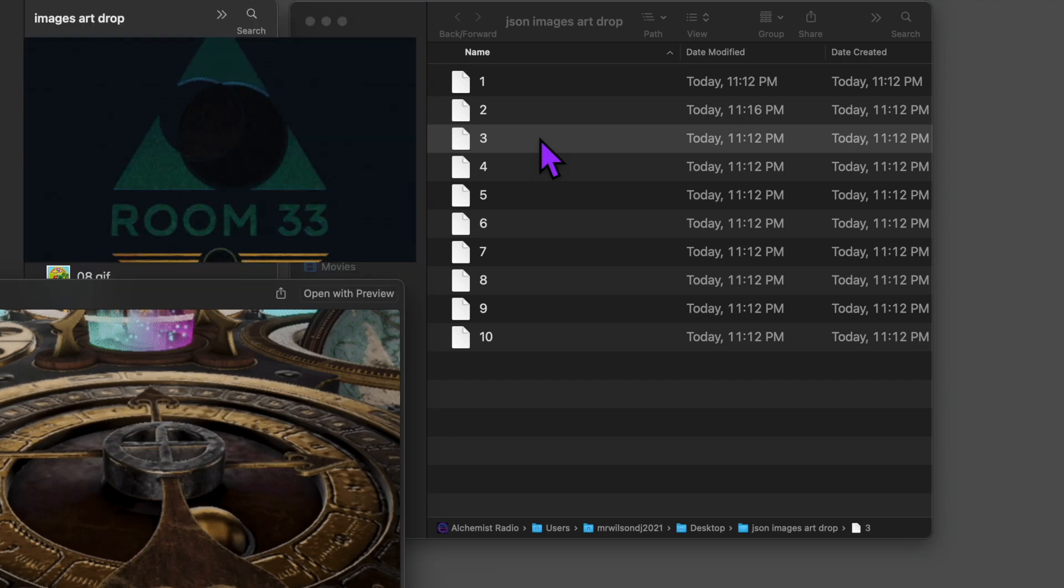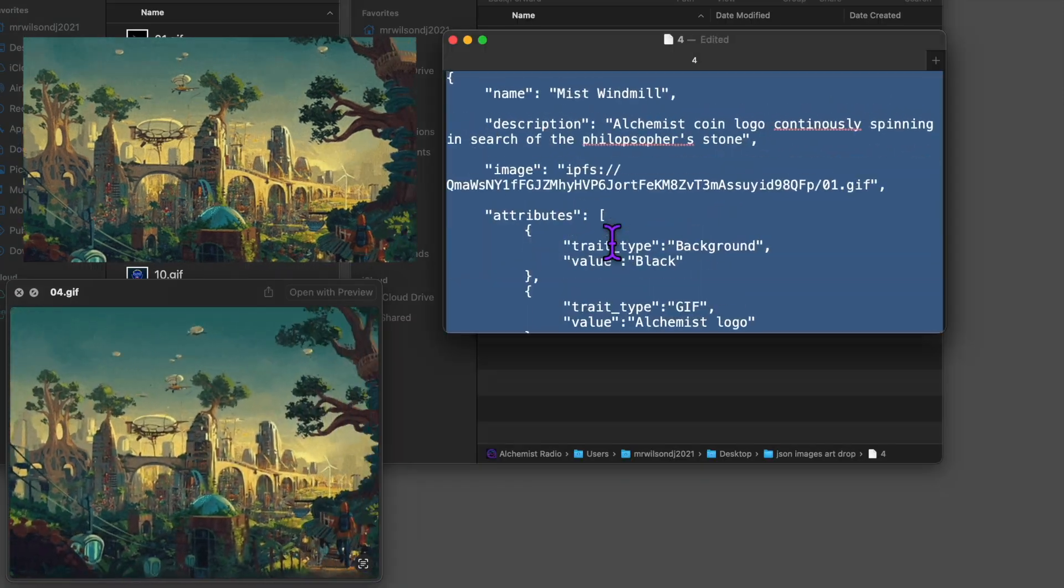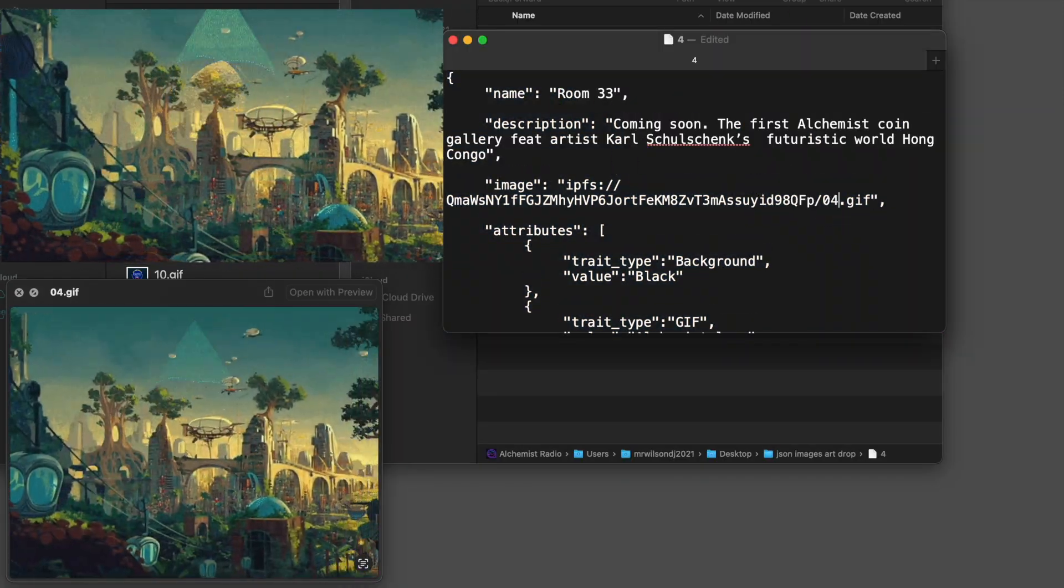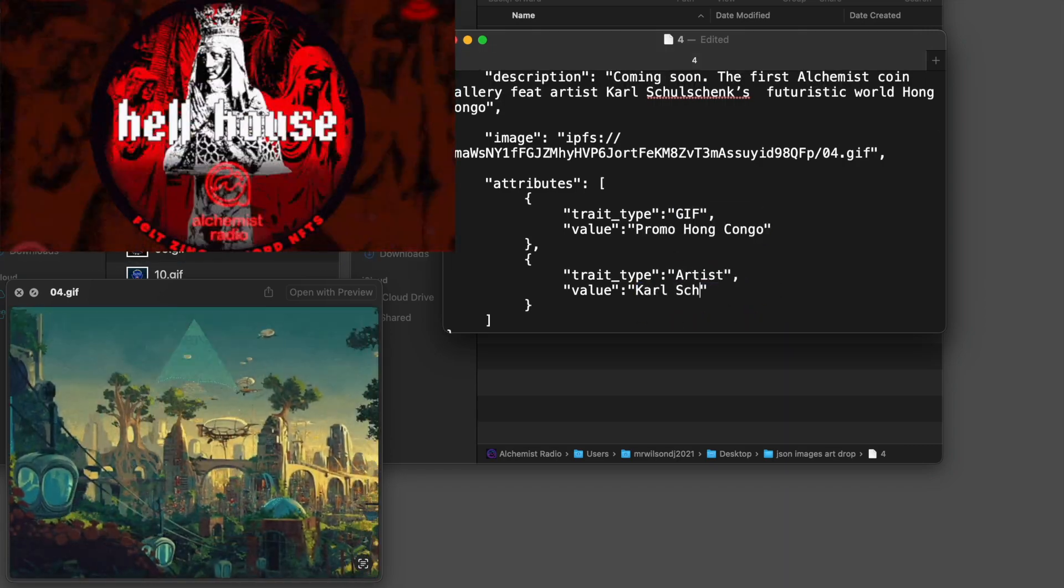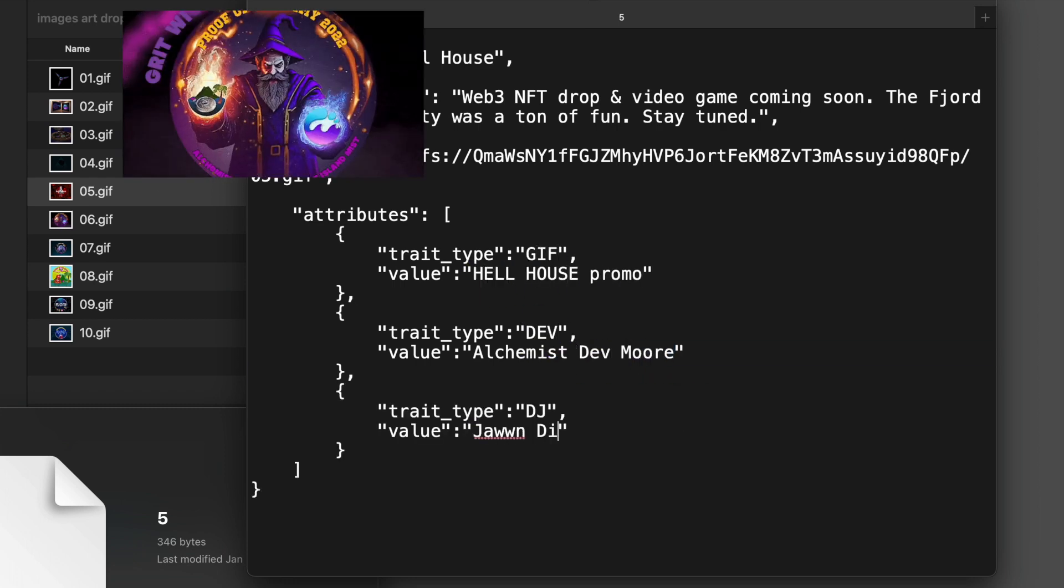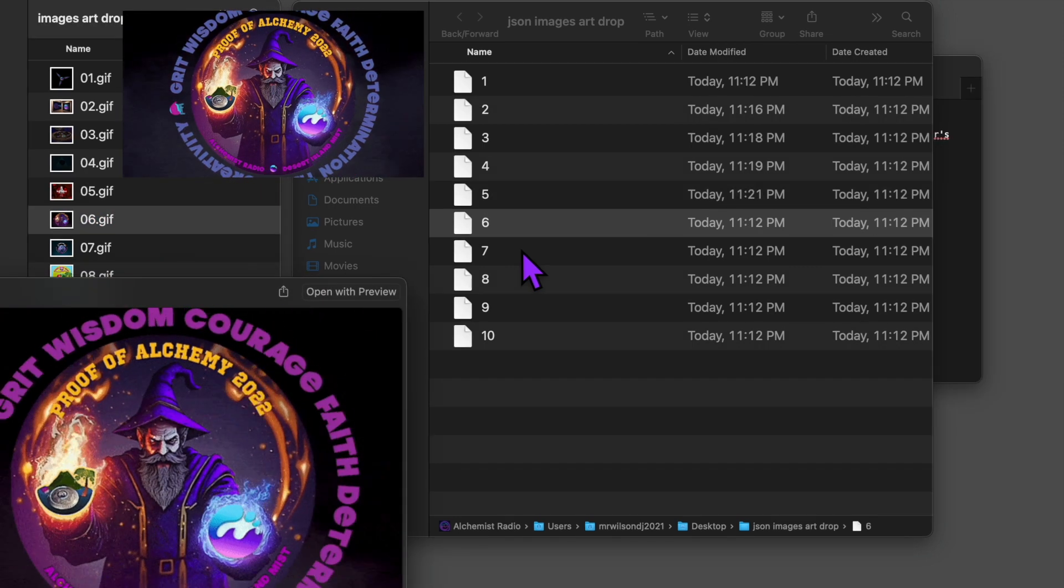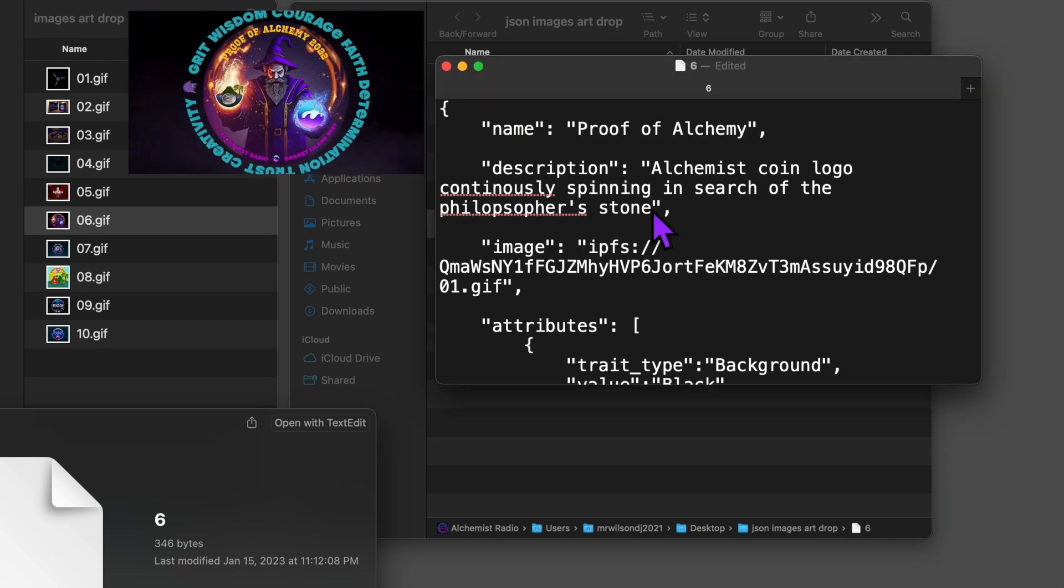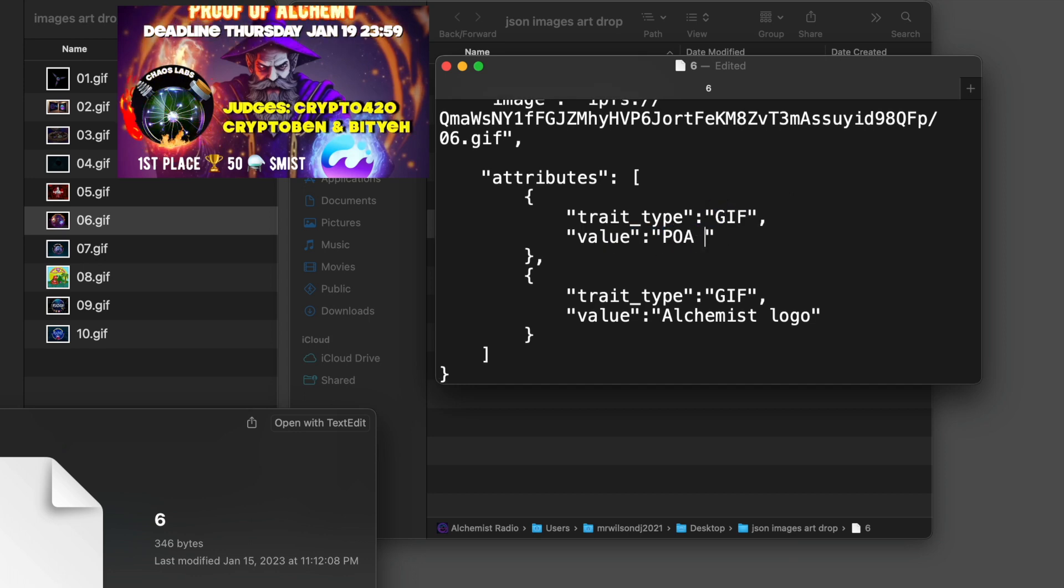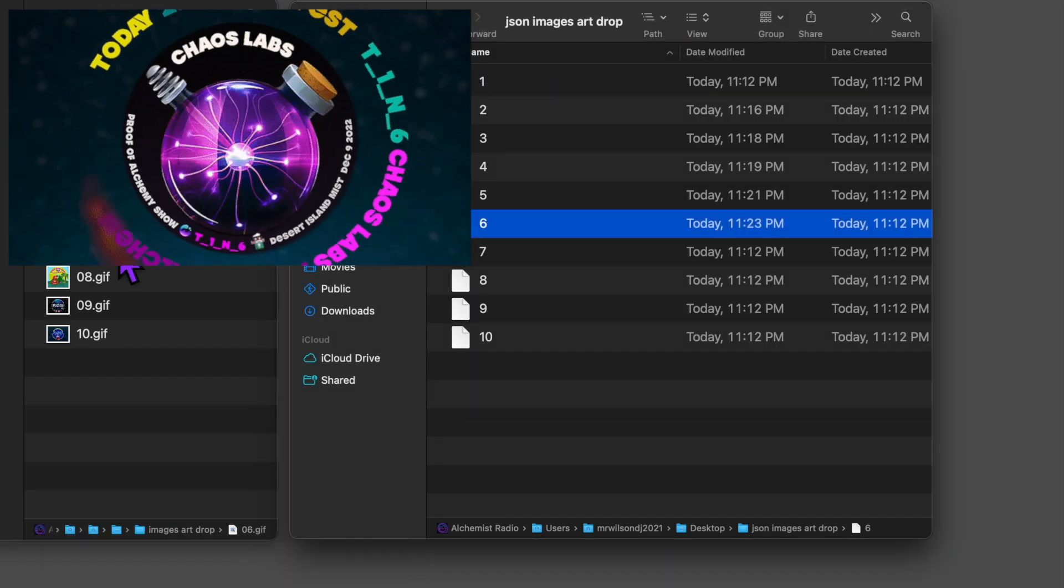For the fourth, I'm dropping VOOM33, which is an art gallery coming soon with NFTs from Carl Schultz, Afro-Futuristic World Hong Kongo. Keep an eye out for that. For the fifth, I'm dropping a Hell House promo from Feldzin. Keep an eye out for a video game coming soon from this project. For the sixth drop, it's the Proof of Alchemy alumni promo art. For everyone that contributed last year in 2022, follow at ProofofAlchemy on Twitter to win Myst. We hold bi-monthly contests and fun challenges.